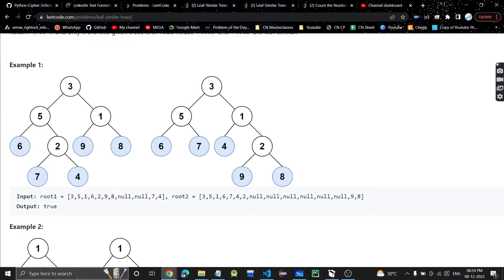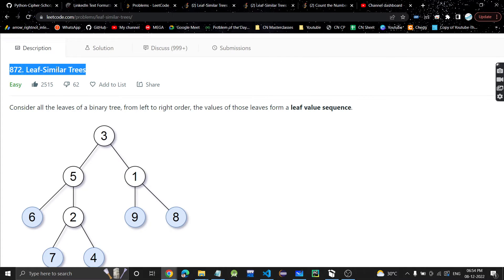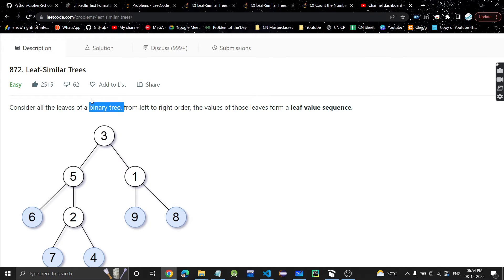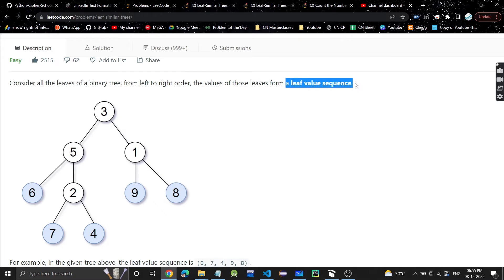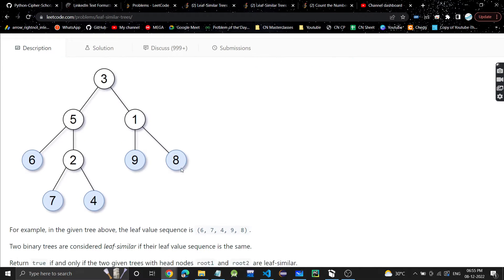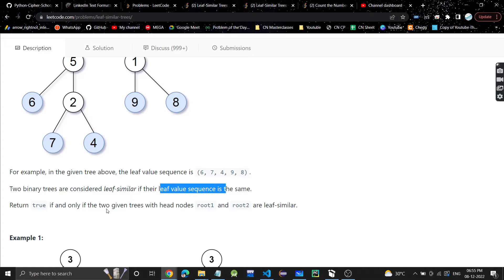Hey guys, welcome or welcome back to my channel. Today we are going to discuss another problem: Leaf Similar Trees. In this problem we have a binary tree and we have to consider all the leaves from left to right order. The values of those leaves form a leaf value sequence. Two binary trees are considered leaf similar if their leaf value sequence is the same, so return true if and only if the two given trees with head nodes root one and root two are leaf similar.